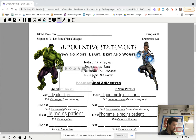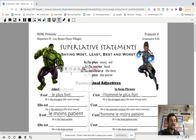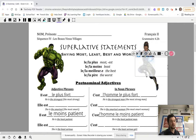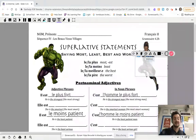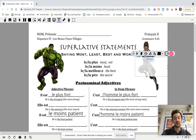Look at the words word by word and it will make a lot of sense why we say 'he's the strongest' this way. It's literally 'he is the most strong.' You learned the word plus as 'more,' but if you say le plus, it means 'most.' He is the most strong.